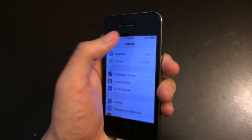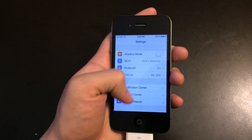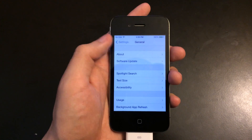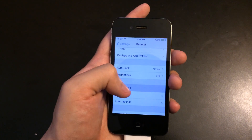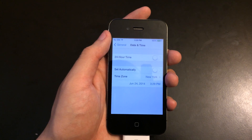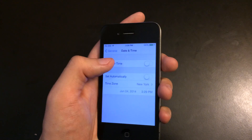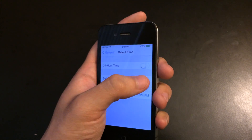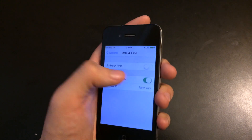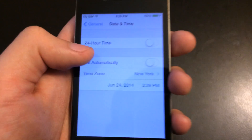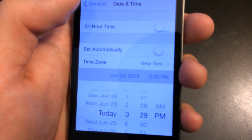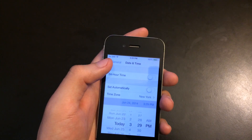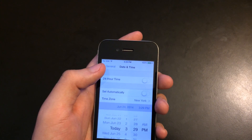So the first step is to go into Settings, then go to General, go to Date and Time, and change the date to any time before June 2nd. Normally it is set to automatically, so right now this is what it should look like. Pretty much disable it and tap on the date, and then from there you can change the date. So go back to any time before June 2nd.